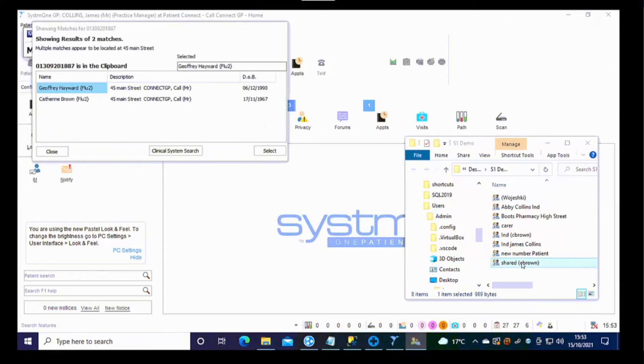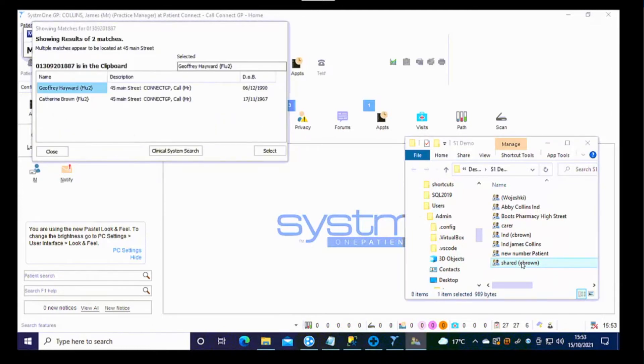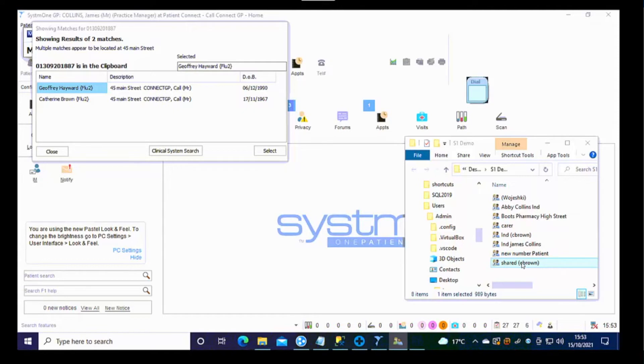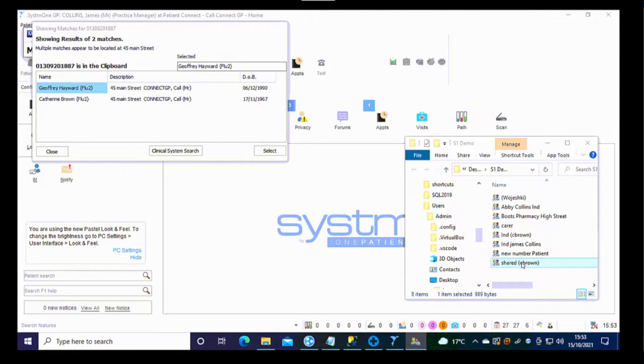In this particular case, when the calls are answered, the receptionist is shown the dashboard showing 2, 3, 4, 5 matches to the telephone number, along with the date of birth and the address of the patient.